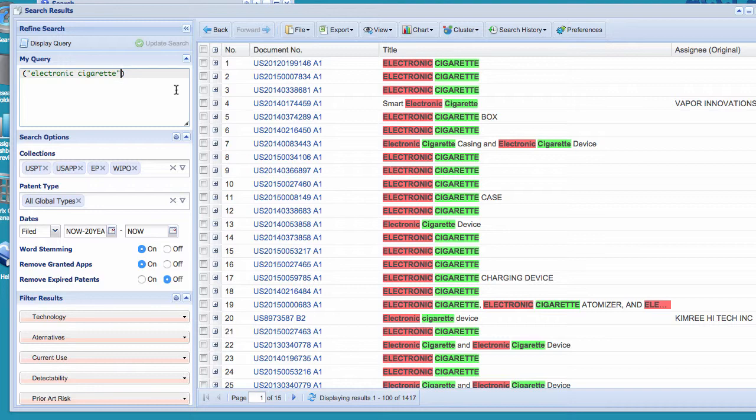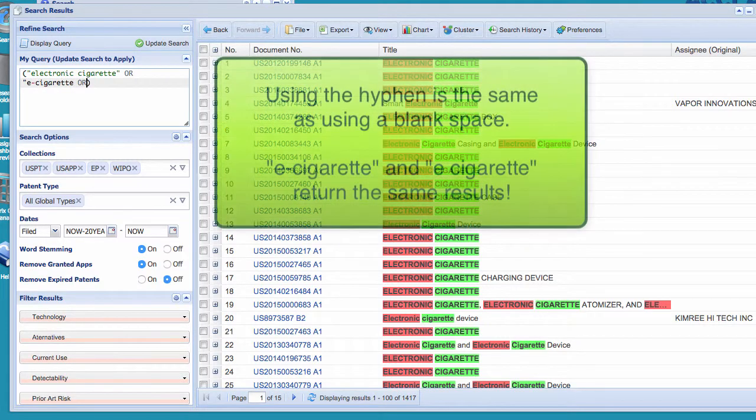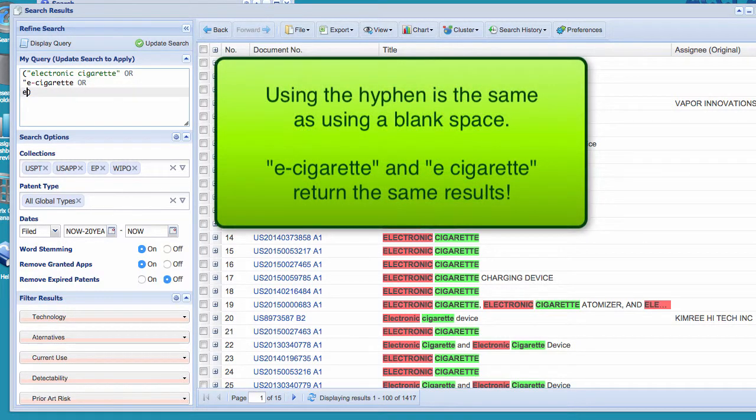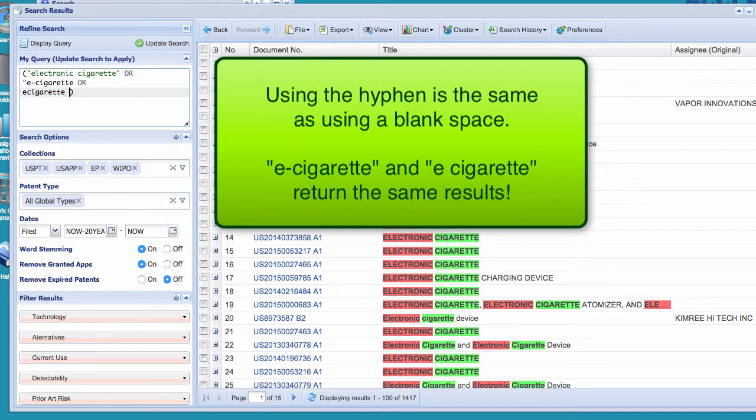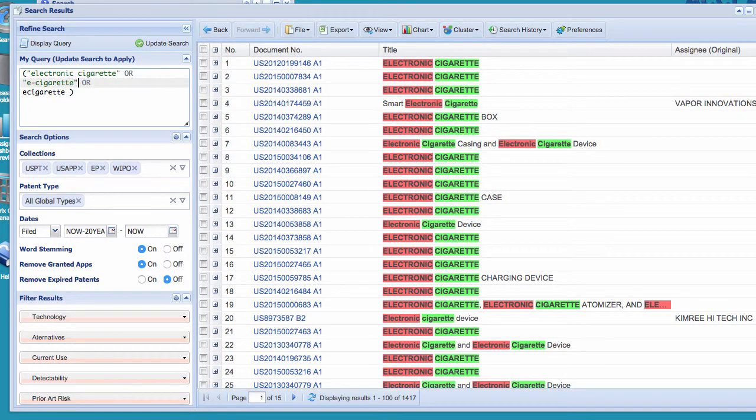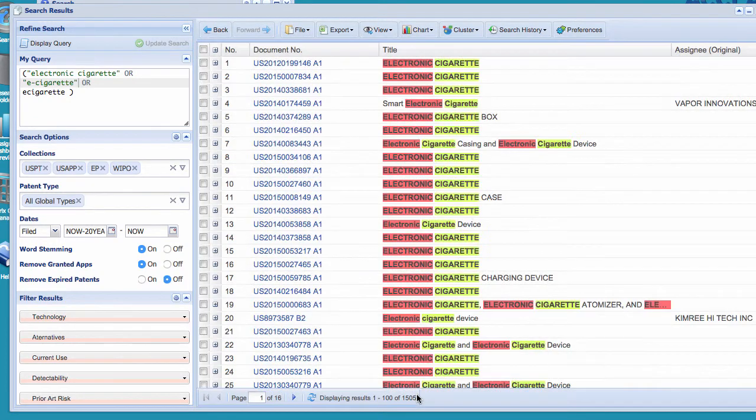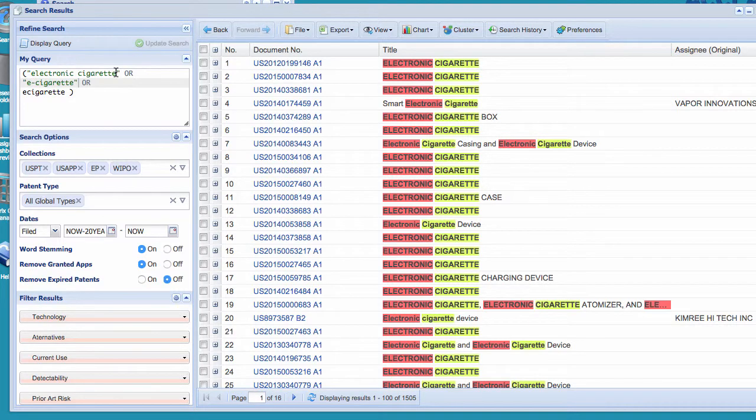So what I'm going to do is I'm going to just expand it with my brain and I'm going to say or e-cigarette or e-cigarette. If I update that search, we're going to expand these results because patents that have those two terms that don't have electronic cigarette as a string will show up. But there's far more terms. There are going to be electronic cigarette patents that just don't have these terms. And so how do we figure out what those terms are?